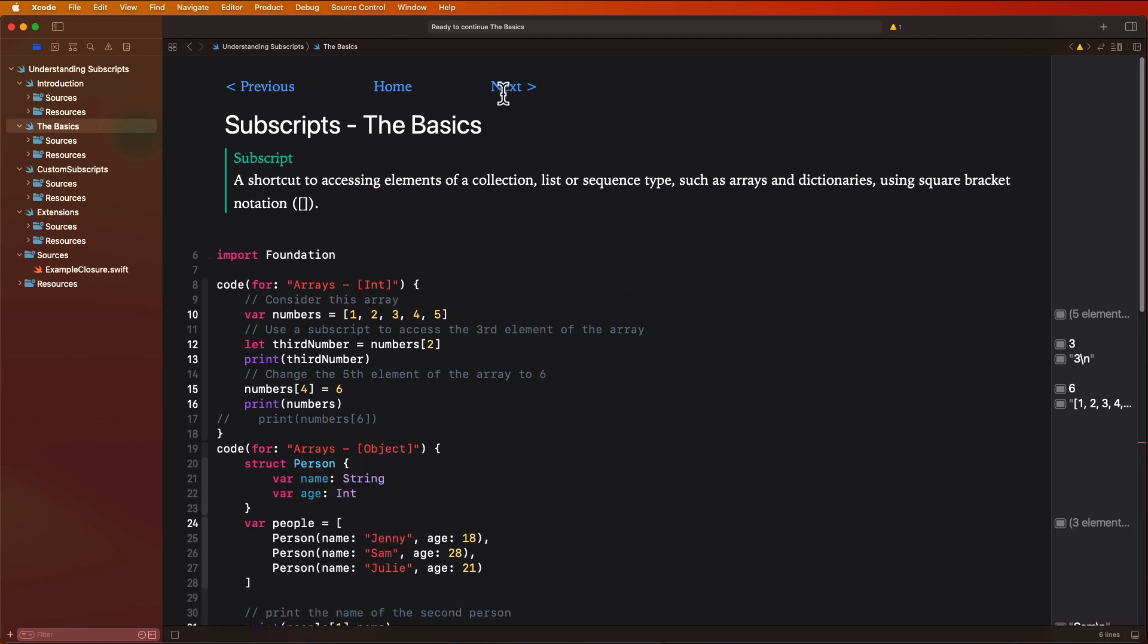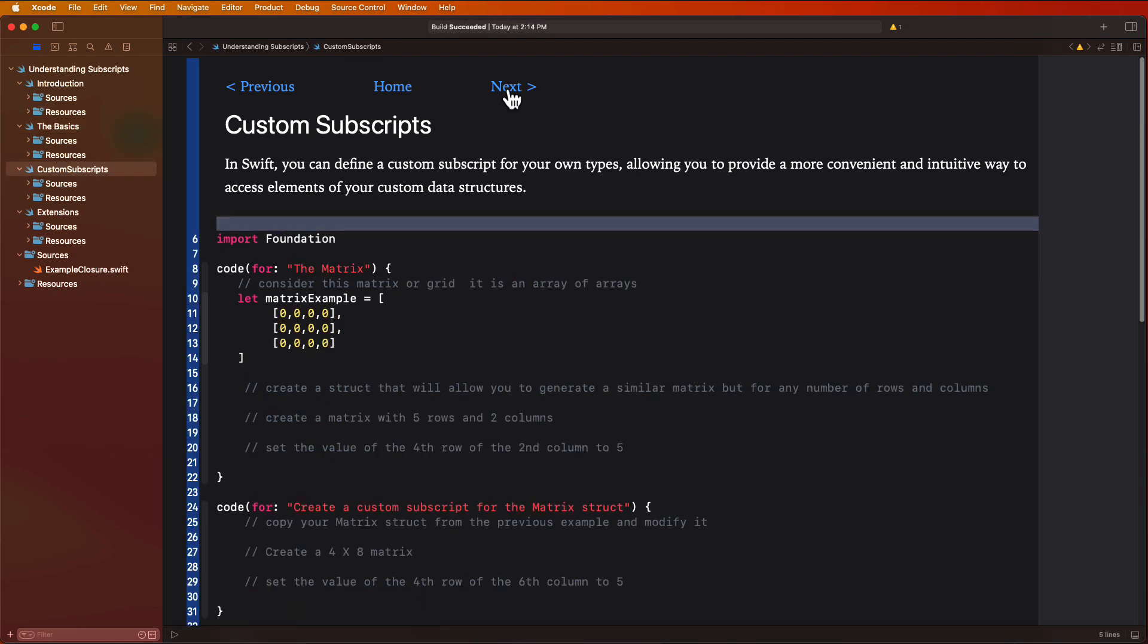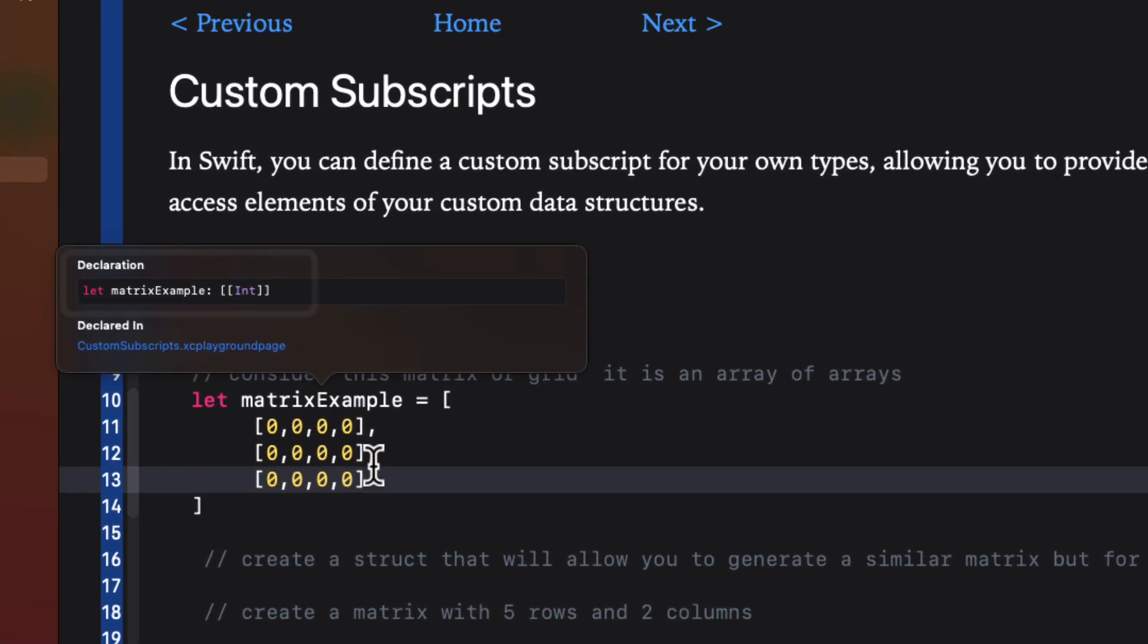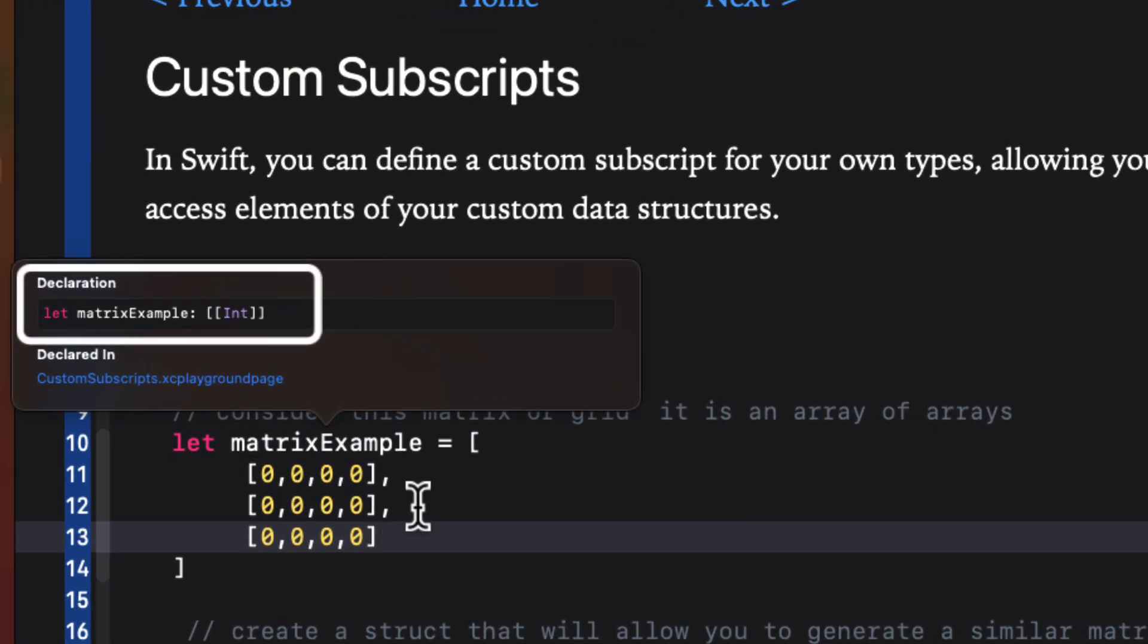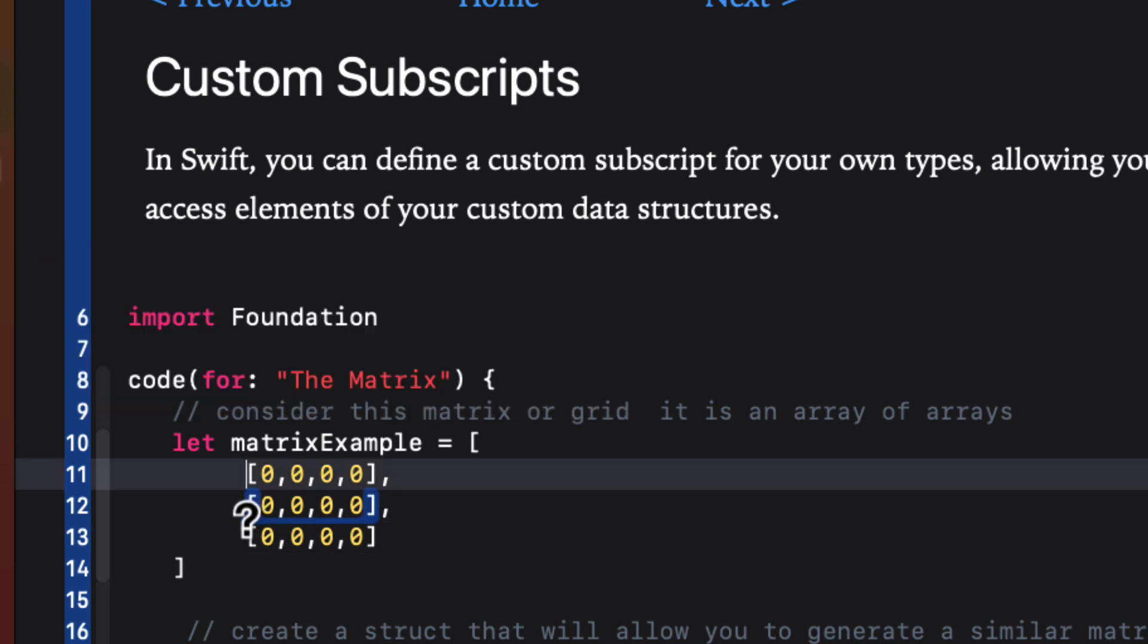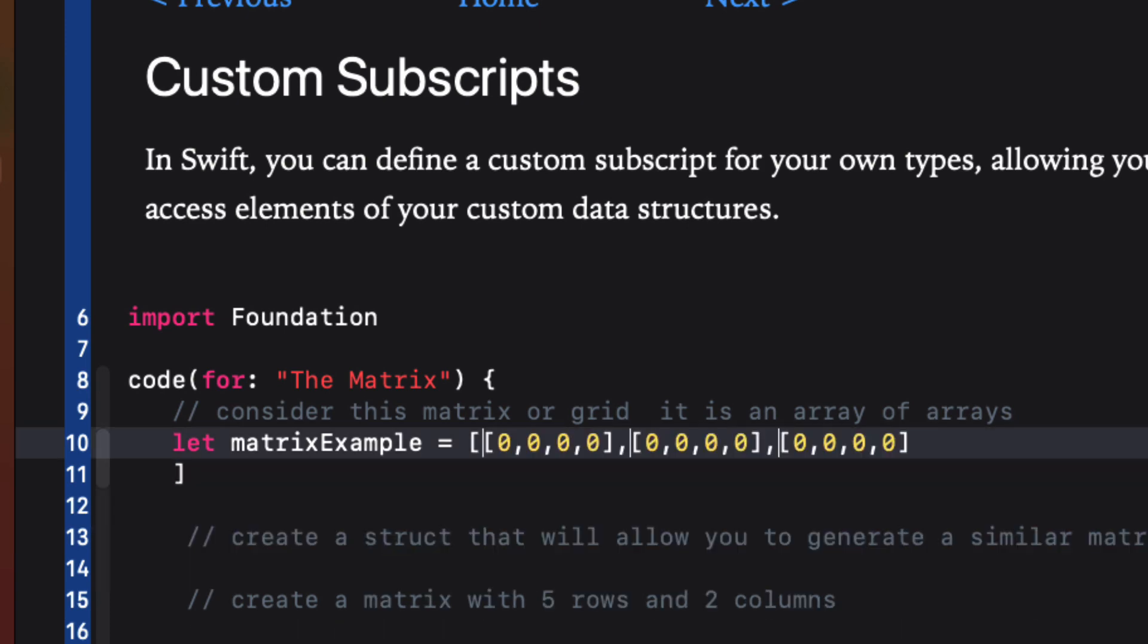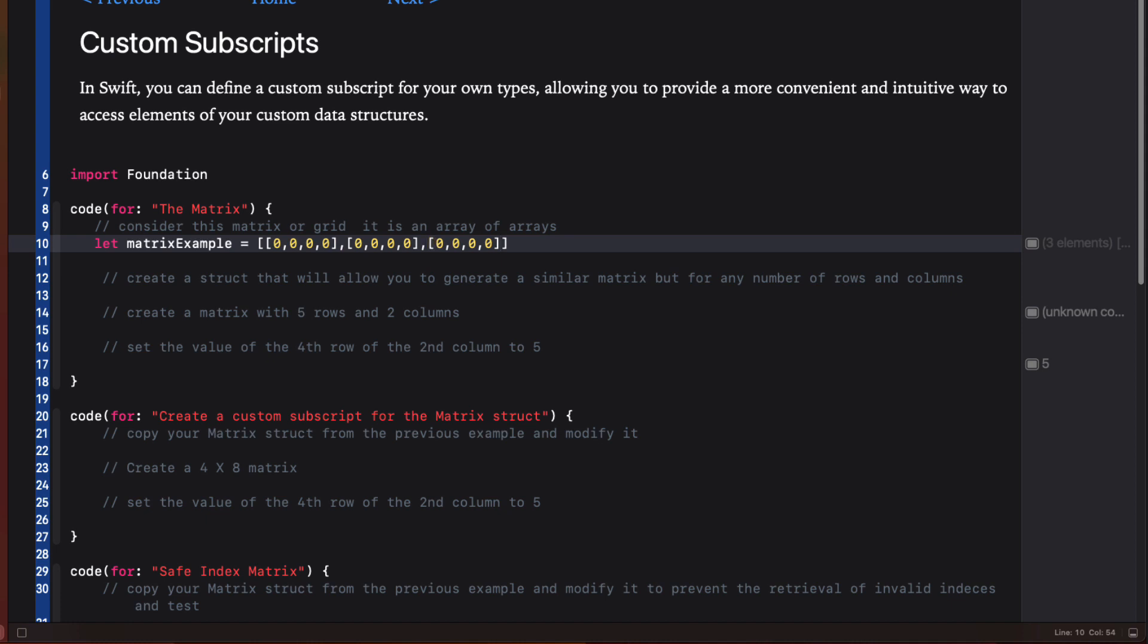Moving on now to more interesting things about subscripts. I'm going to start with a typical example that will demonstrate how you can use both custom subscripts and generics to improve your code. Take a look at this matrix example. I have three arrays of four integers, all are zeros inside another array. If I option click on the constants name, I see that it's defined like this. It might be easier to visualize if I remove the line breaks.